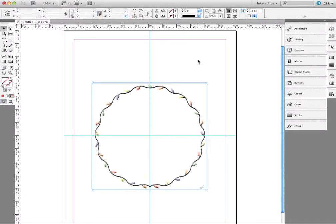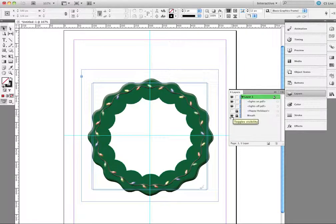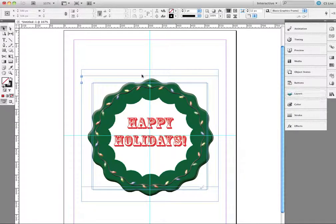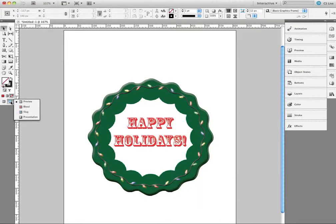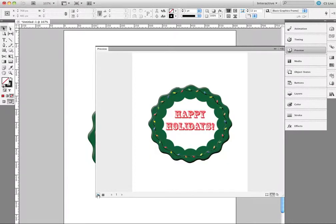Now I'm going to turn on a couple of layers I've already prepared. One layer is called the Wreath — a wreath I made ahead of time in Illustrator using a step-and-repeat with some ellipses placed around. I've also got the 'Happy Holidays' text inside. I'll change my view to Preview to turn off the guides, then click Play in the Preview panel. In a few seconds it should spool up and give me my little Happy Holidays preview.